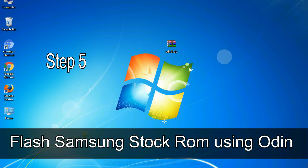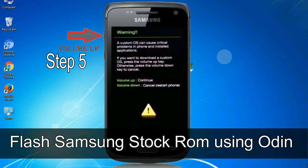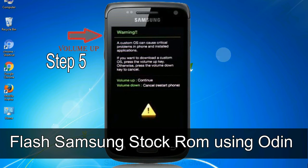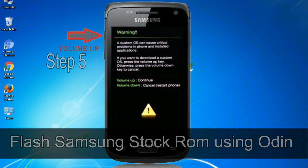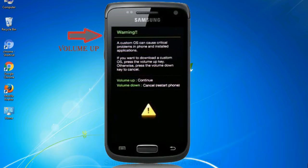Step 5: In the download mode you will be able to see a warning yellow triangle sign. In this situation you have to press the volume up key to confirm entering the download mode.